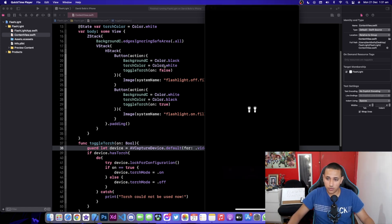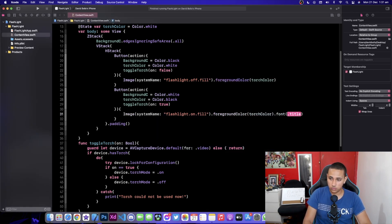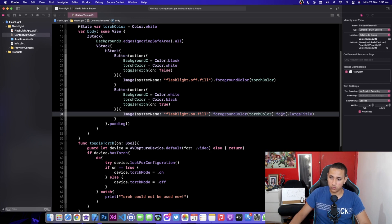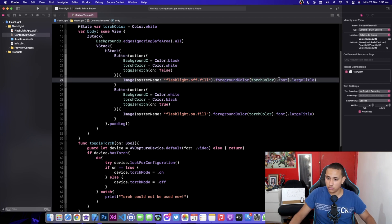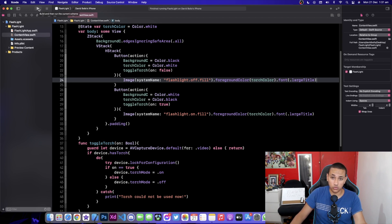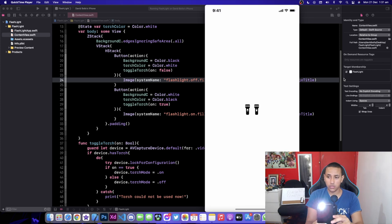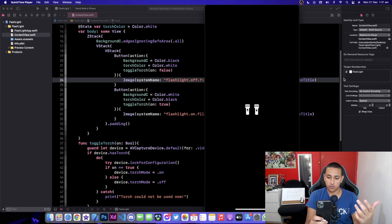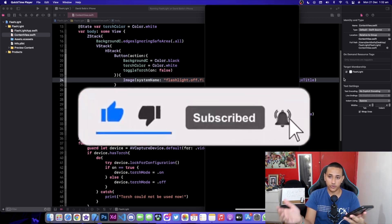One thing I want to do is make the icons bigger so we can actually see them better. I'll go back to Xcode and add .font(.largeTitle) to both buttons. Running the app again, we now have bigger flashlight symbols — clicking on one turns it on with a background change, and clicking the other turns it off.